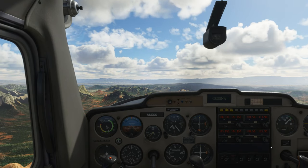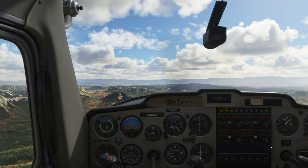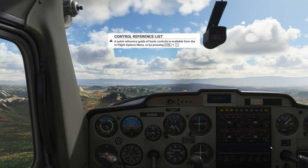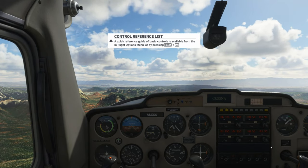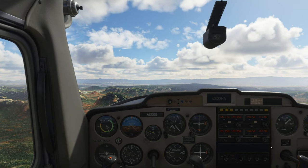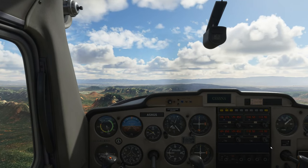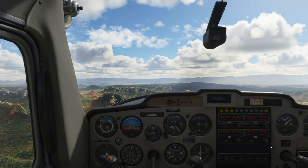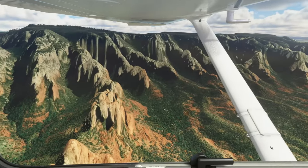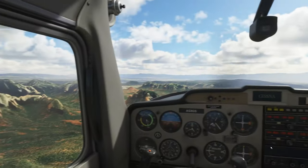First things first, let's get familiar with your surroundings. Don't worry, I've got the stick while you get your bearings. Out your side windows, you can see we have great visibility over Sedona today. This is Red Rock territory. Beautiful, isn't it?